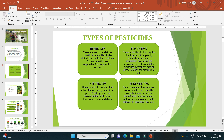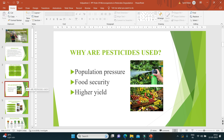Why do we need to use pesticides? Because of population pressure — due to increasing population we need more food and food security, to protect food from all types of pests and rodents, and also to get higher yields using some chemicals.